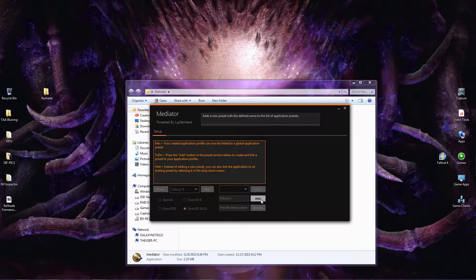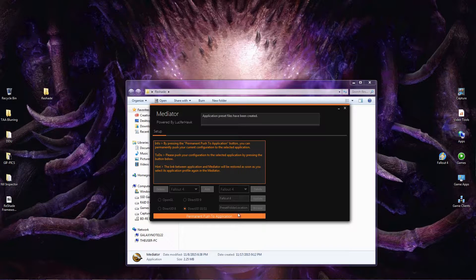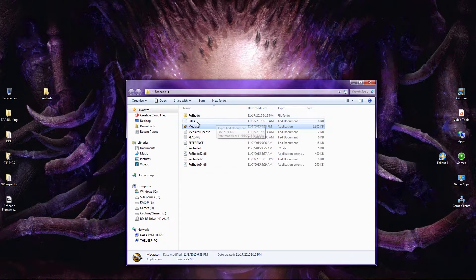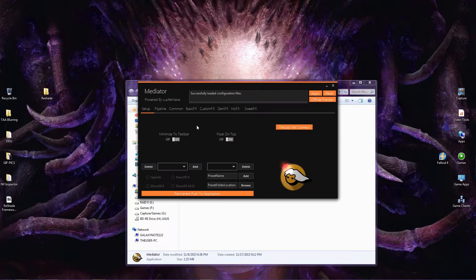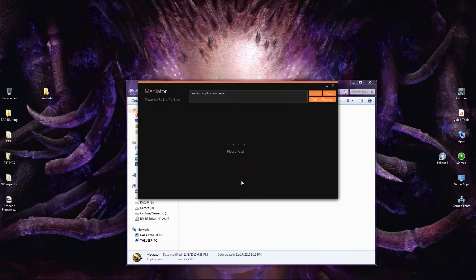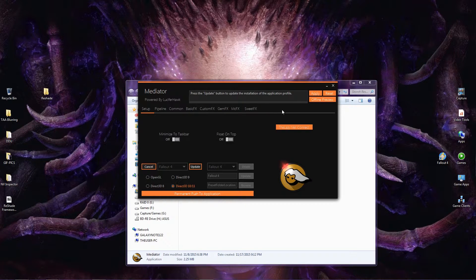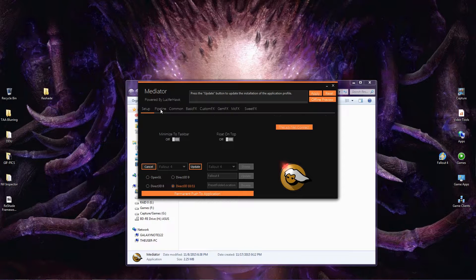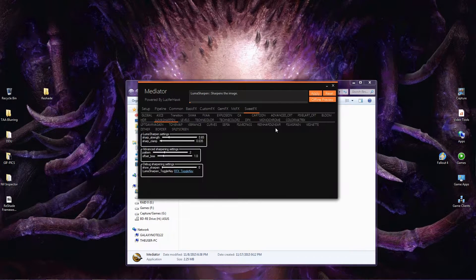After that, hit Add and wait for it, then hit Update. Close the program and open it up again. From there, click the drop-down menu and select Fallout 4, then click on Pipeline up here. Hit the checkbox next to Luma Sharpen, then click on Luma Sharpen itself. That's going to bring you into a submenu. It's going to look complicated, but you don't need to worry about anything other than Sharp Strength.